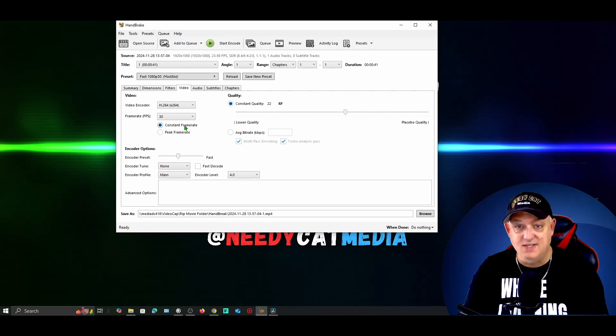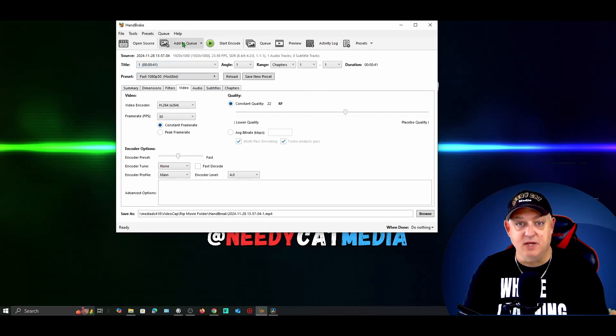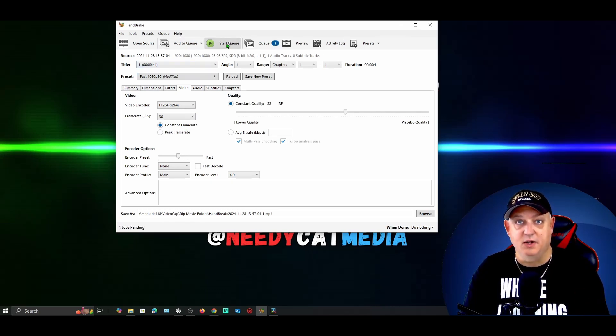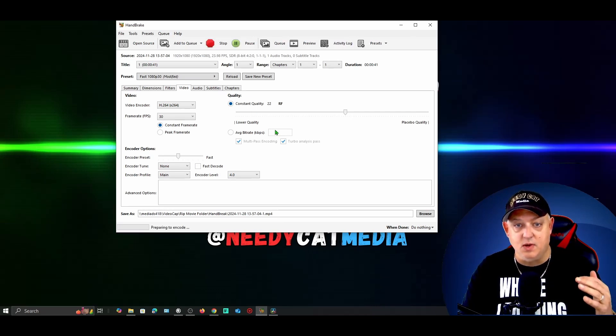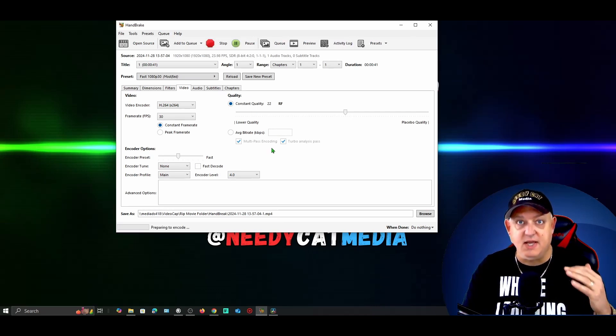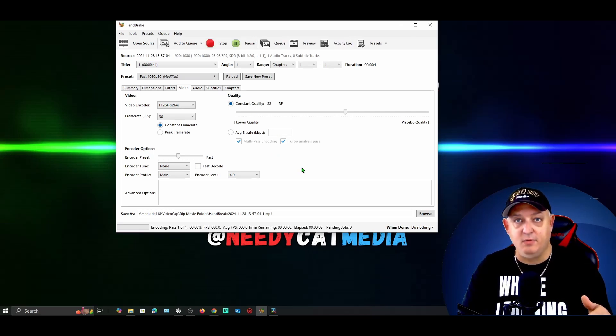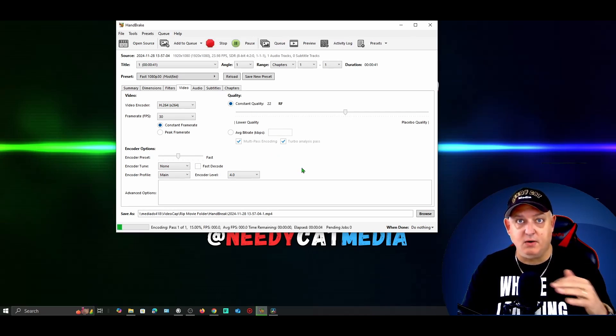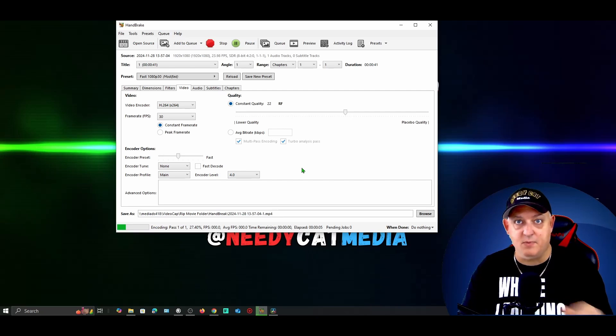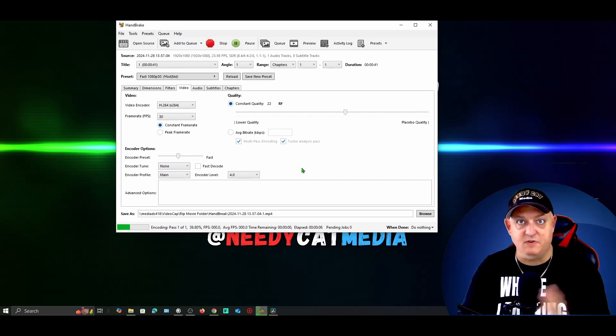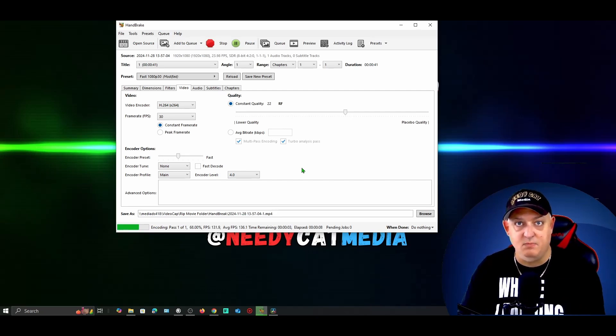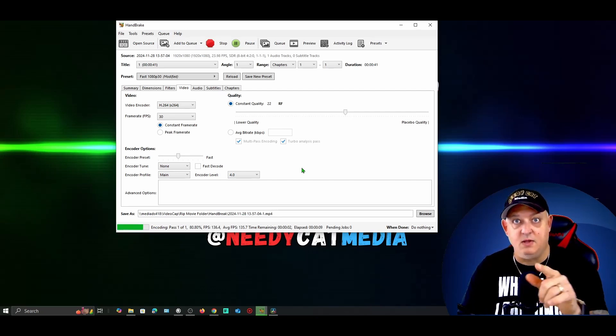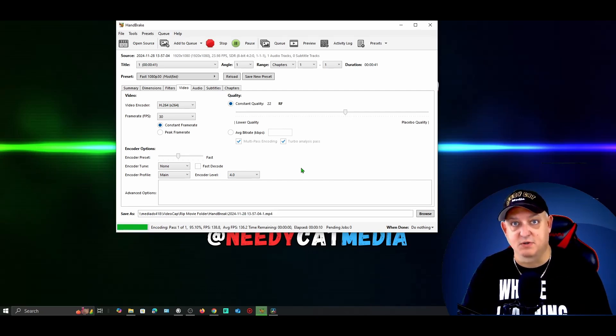Once I have that, I'm going to simply add it to the queue and start it. This will take your video and make sure that the frame rate from start to finish is exactly the same, and then watch how it fixes your issue.